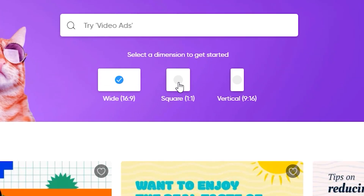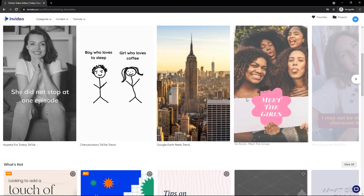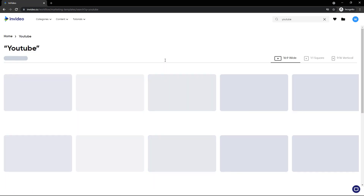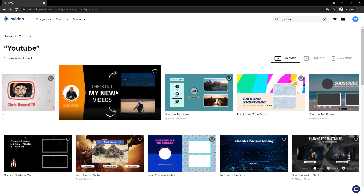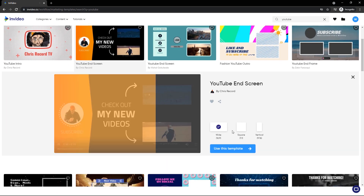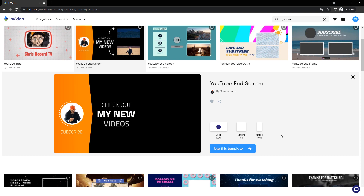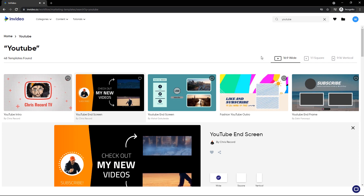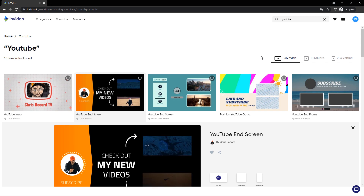They also give you a dimension option — if you want a square dimension or a vertical dimension, you just check the vertical one and you get many templates right there. If you need templates for your YouTube videos like intros, outros, or short videos, you can search for them. Here you can see I found a great outro. You can edit it in square or vertical format — it depends on your choice. InVideo provides the best templates, so you don't need to buy another website's subscription just to get outros or intros for your YouTube videos.